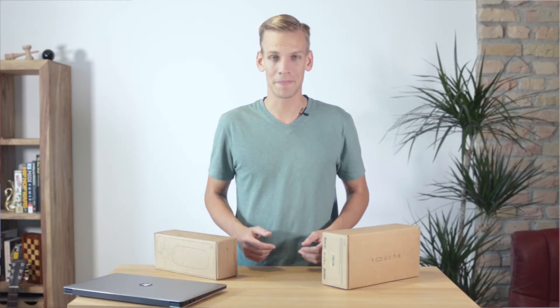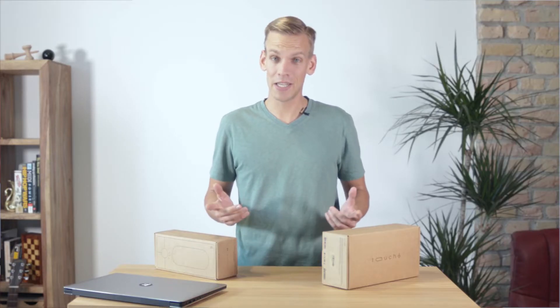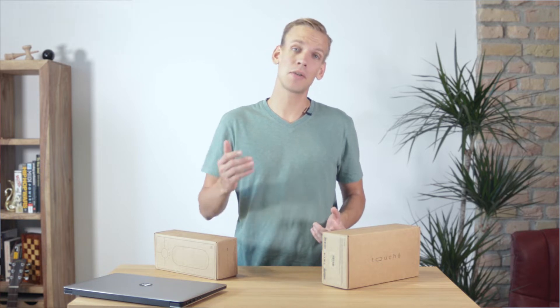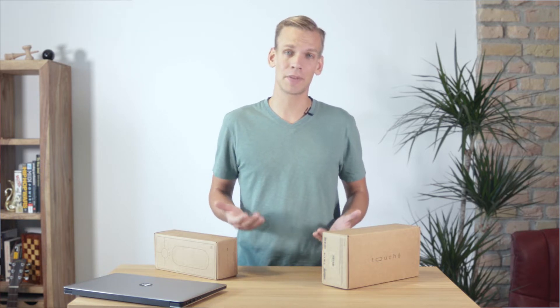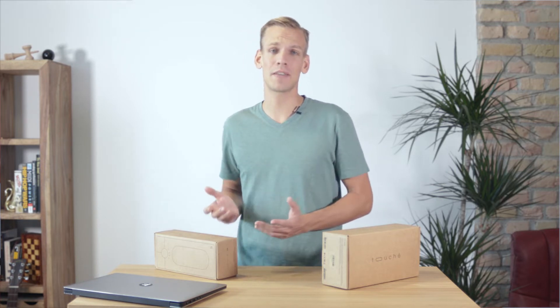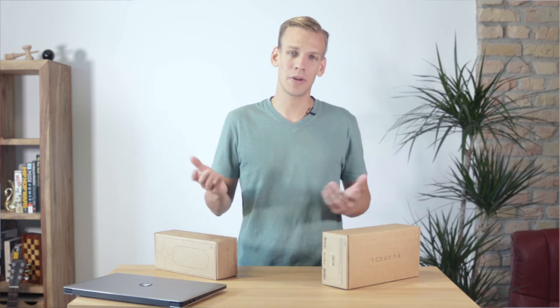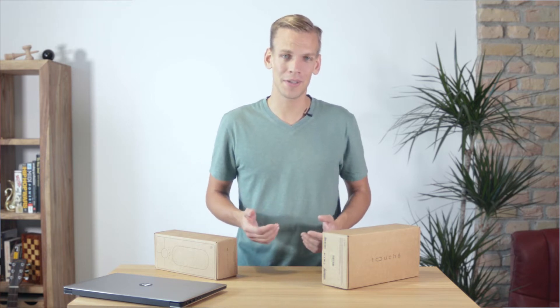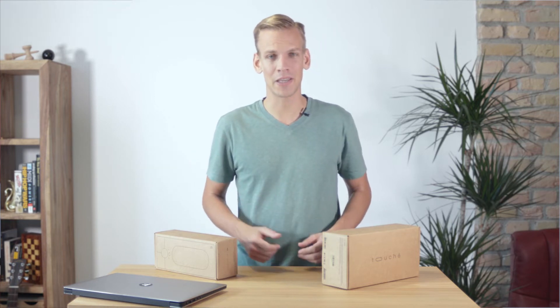Hi and welcome. In this video I will guide you through the first steps you need to take after purchasing your Touche or Touche SE to integrate your new controller into your music making setup.